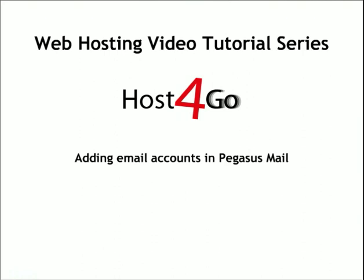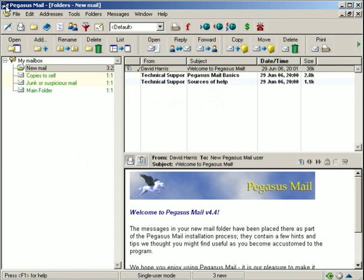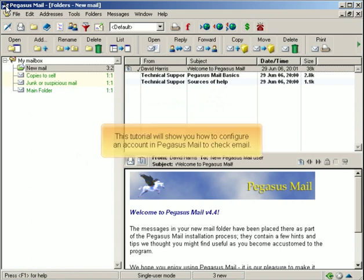Adding email accounts in Pegasus Mail. This tutorial will show you how to configure an account in Pegasus Mail to check email.